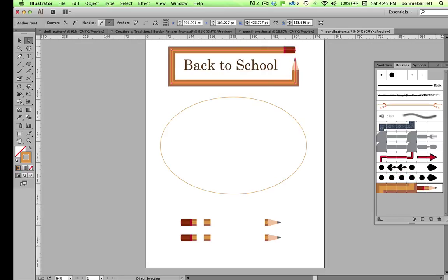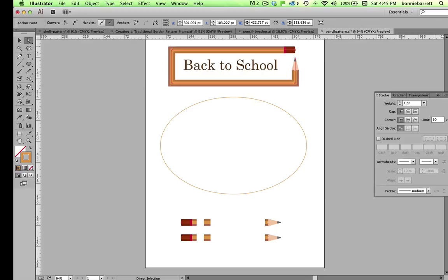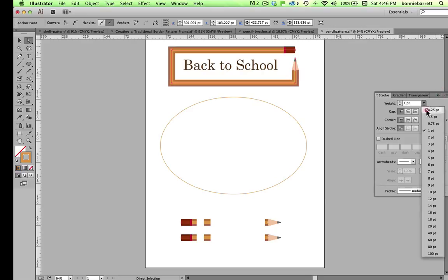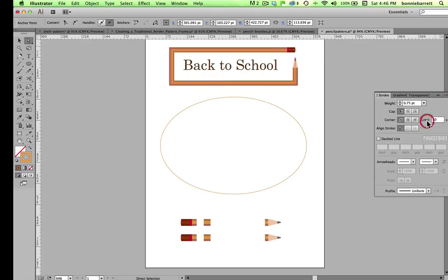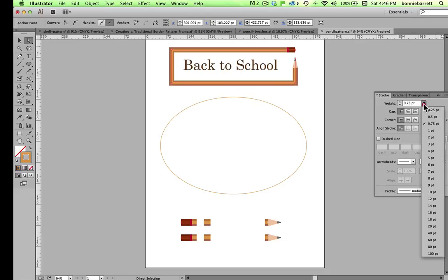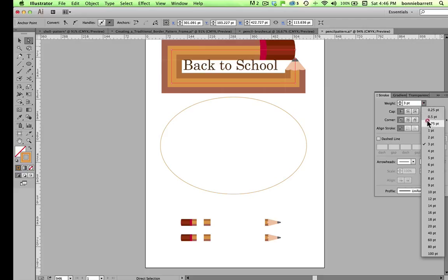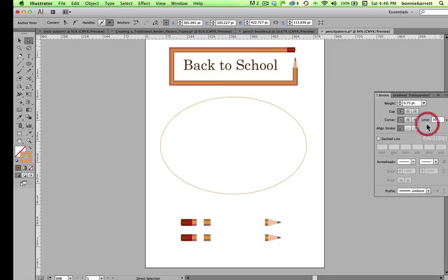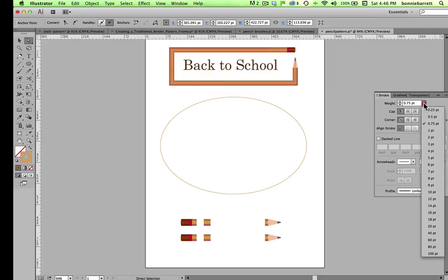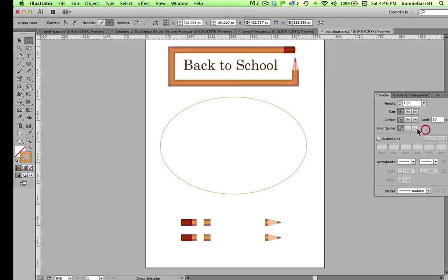And once again in the stroke panel, I can control the weight of the stroke, the size of the pencil. And obviously some things are going to work better than others. And you'll have to be the judge of what works best.